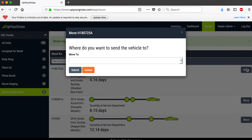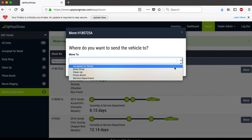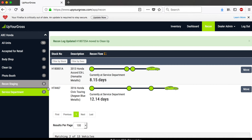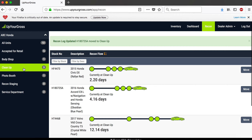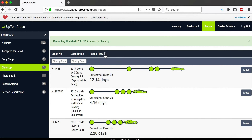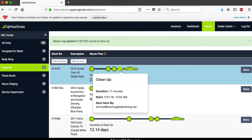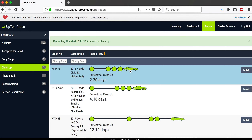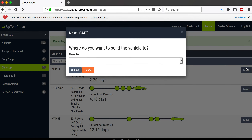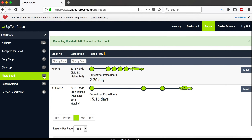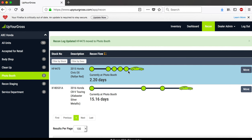Now I'm going to move this car to cleanup. I hit submit and it's no longer in the service department — it's now sitting in cleanup. I'll bring it to the top. There it is, sitting over in cleanup, and we can see how it's moving through the system. Next, I'm going to move the car again and send it to the photo booth. It leaves cleanup and goes to the photo booth — and there it is.